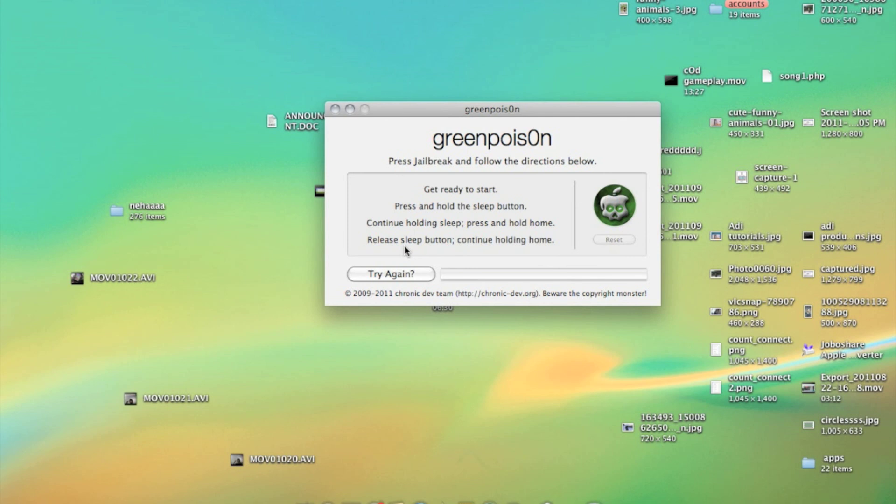Hope you will be able to jailbreak your iPhone or iPod Touch easily. Have a happy jailbreaking and thanks for watching the video. Thanks a lot.